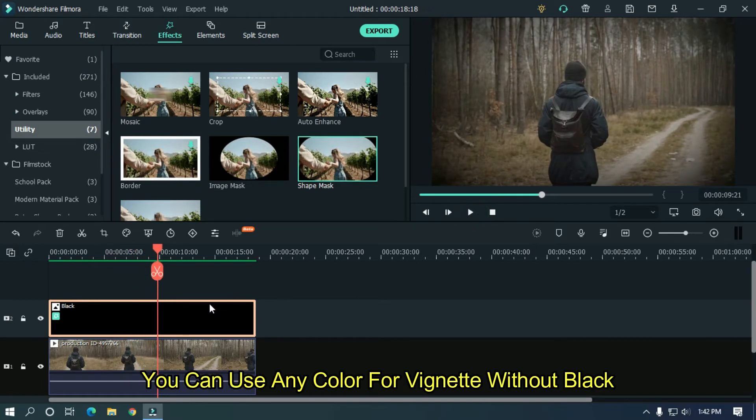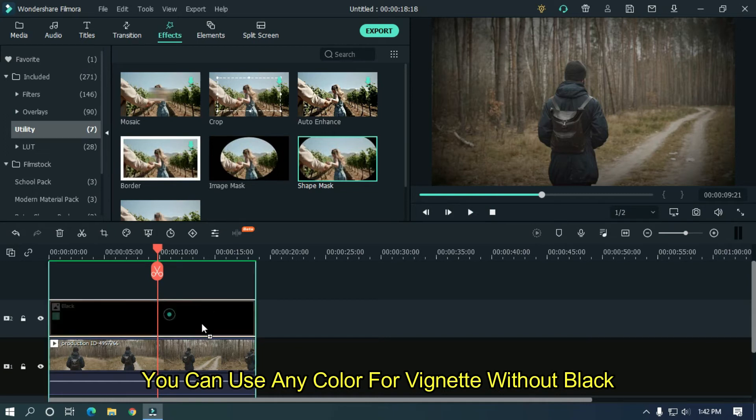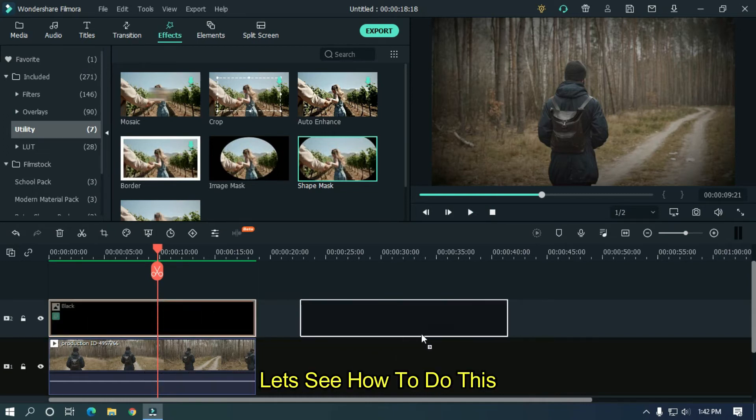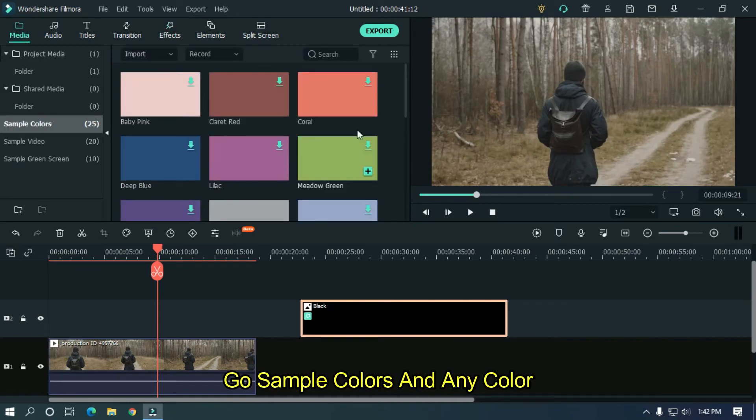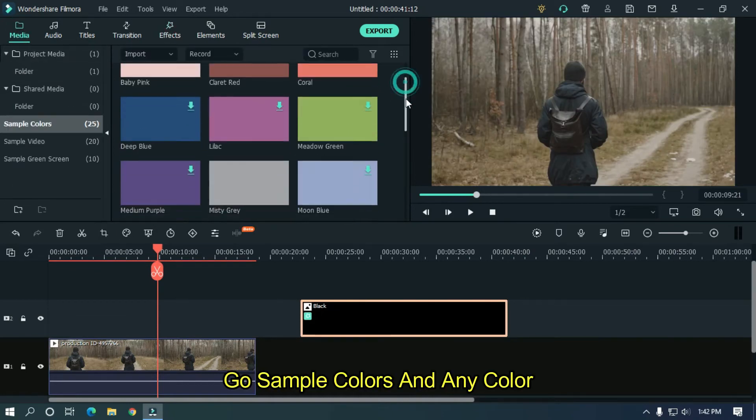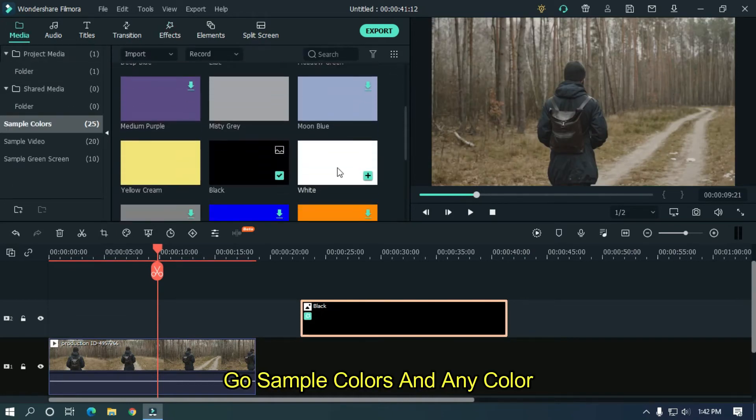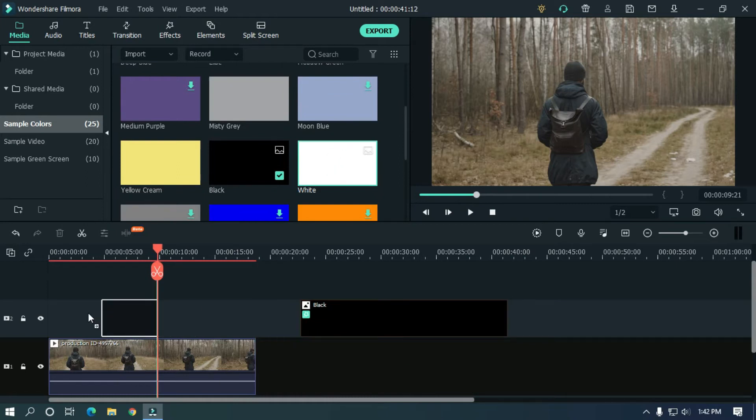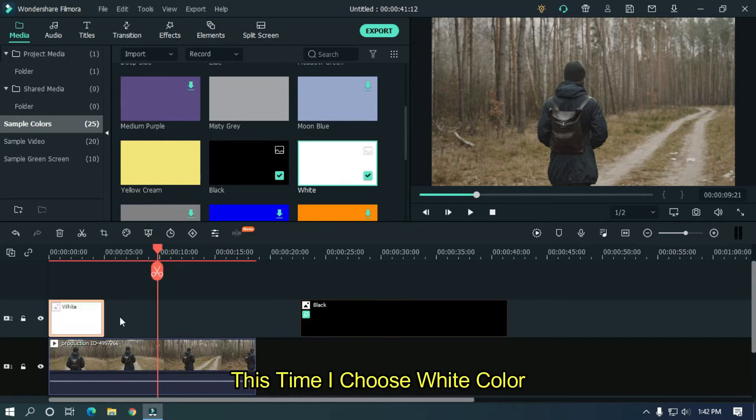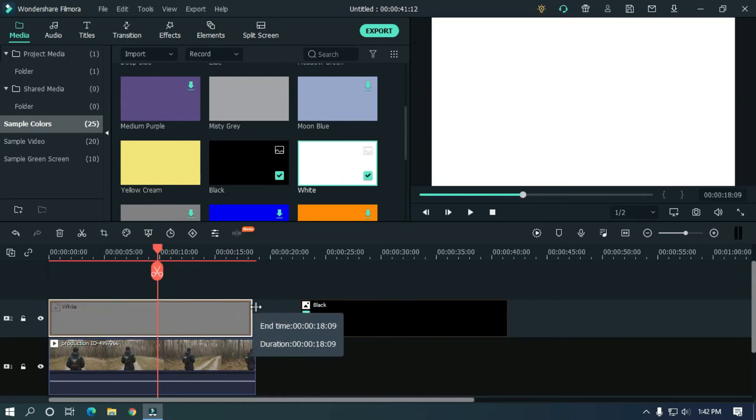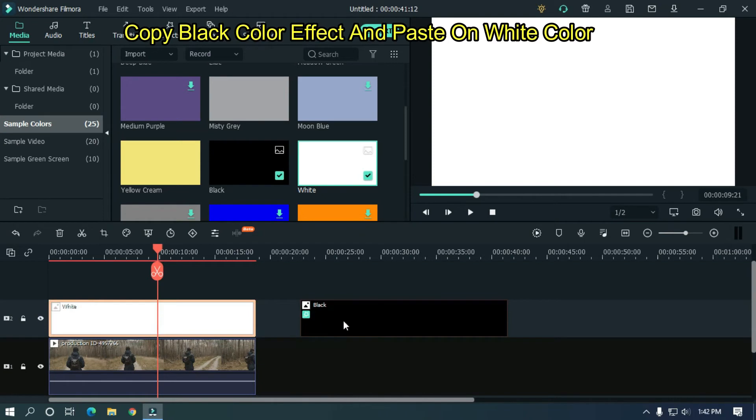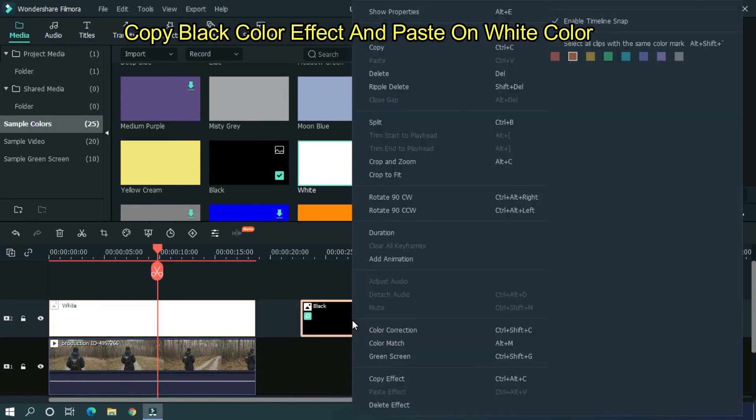You can use any color for vignette without black. Let's see how to do this. Go to sample colors and add any color. This time I choose white color. Copy black color effect and paste on white color.